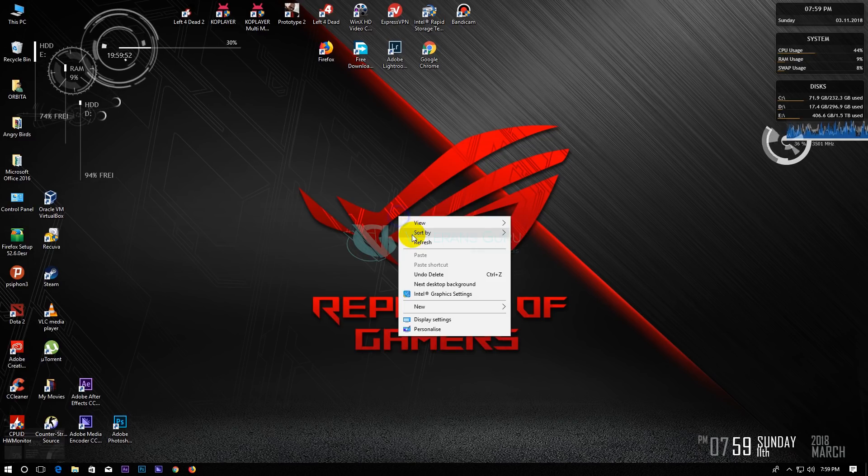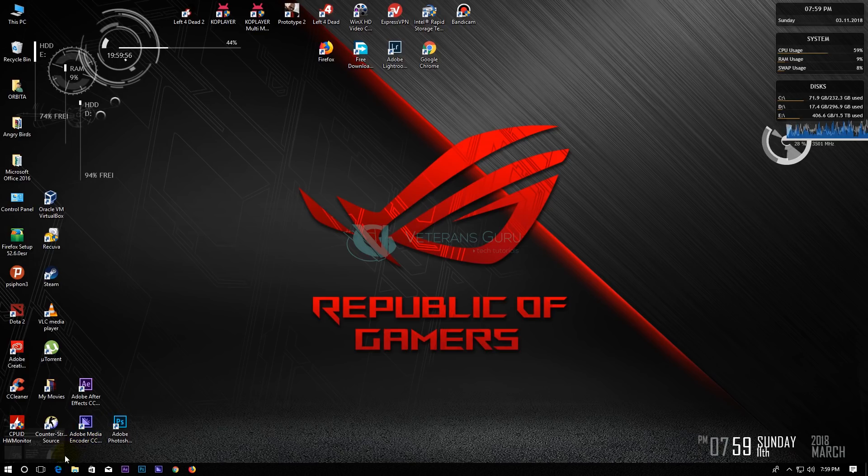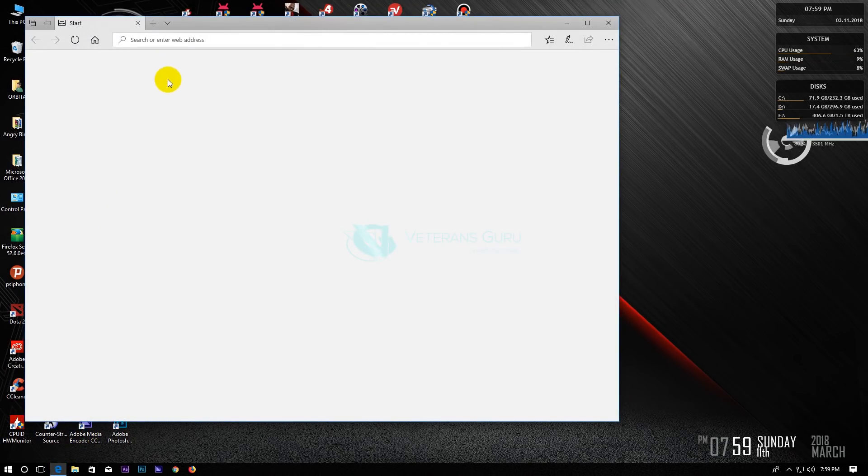All you need is a working Internet Explorer. First, open Internet Explorer browser then search for Windows 10 download.